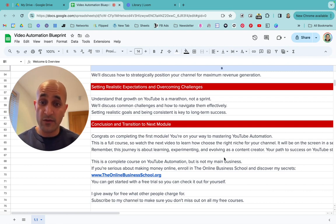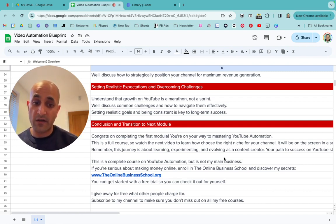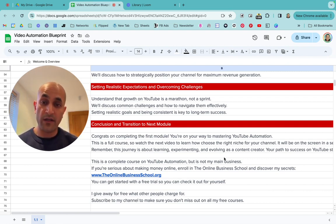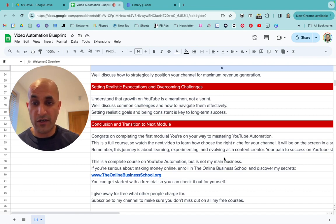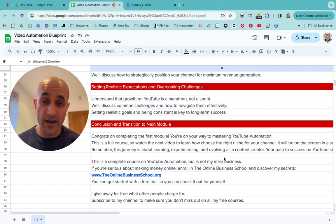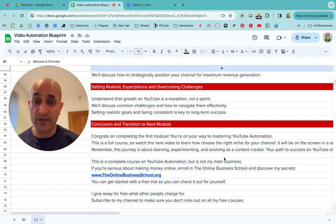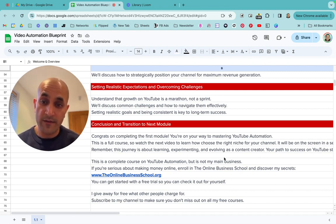You can still continue with this course, but check out the Online Business School. You can get started with a free trial — you won't get charged anything. You can kick the tires, see what it is, and if you don't like it, cancel.